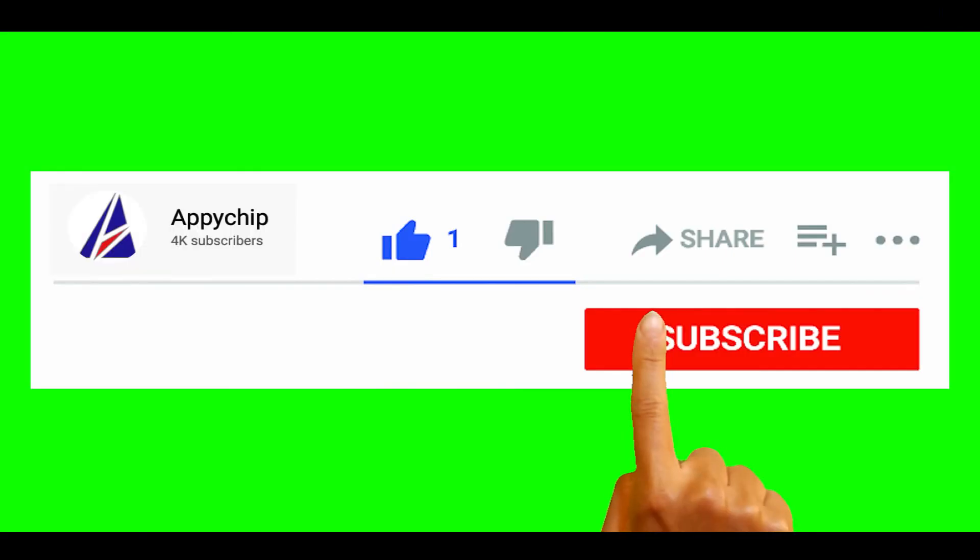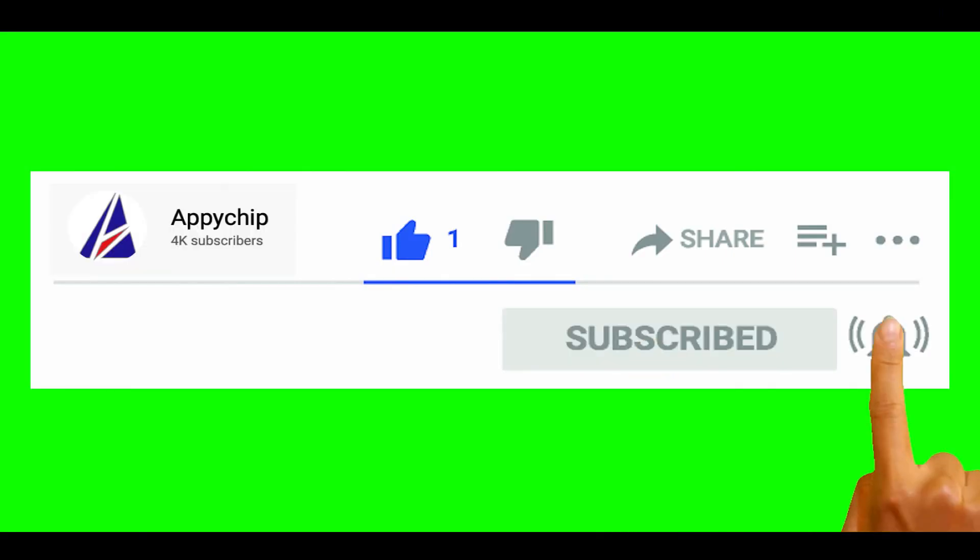So do subscribe to our channel as we have tutorials for installation of over 9000 programs on Mac, which will come handy. If you need to install other apps on Mac in future, chances are that we have got it covered already.